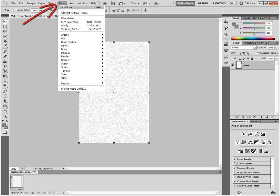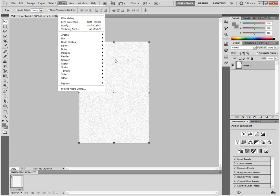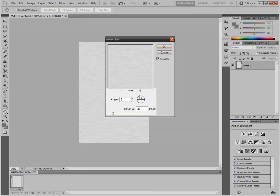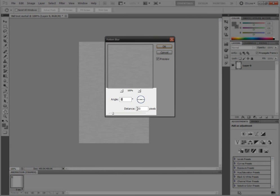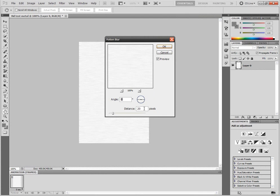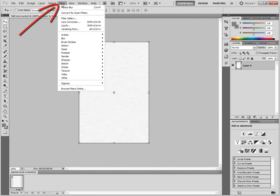Next again, go back up to Filter, Blur, Motion Blur. Set this to 0. It'll already be set by default. And Distance to 20. Then click OK. You'll have this. Now the last thing you have to do.